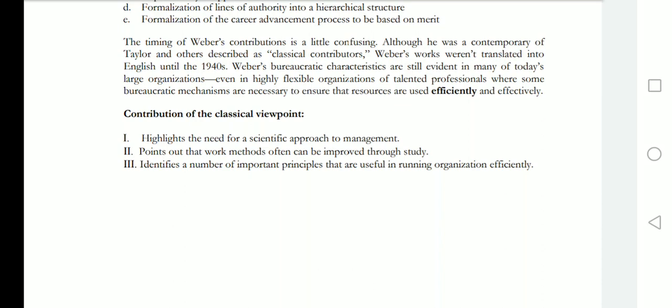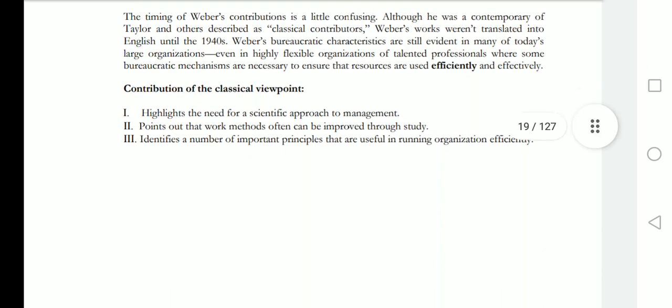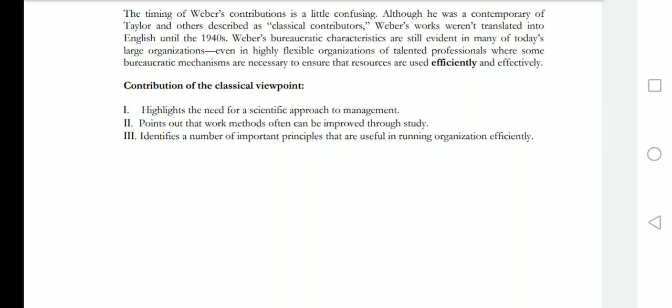Weber's bureaucratic characteristics are still evident in many of today's organizations, even in largely flexible ones. The contribution of the classical view highlights the need for a scientific approach to management, points out that work methods can often be improved through study, and identifies a number of important principles useful in running organizations efficiently.